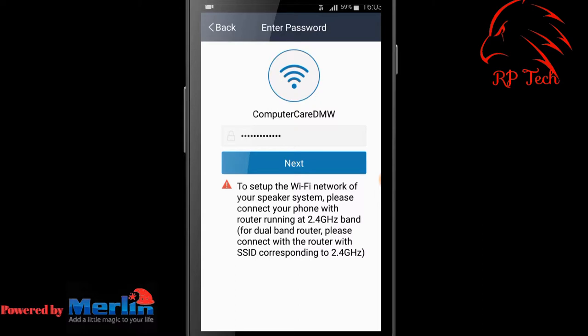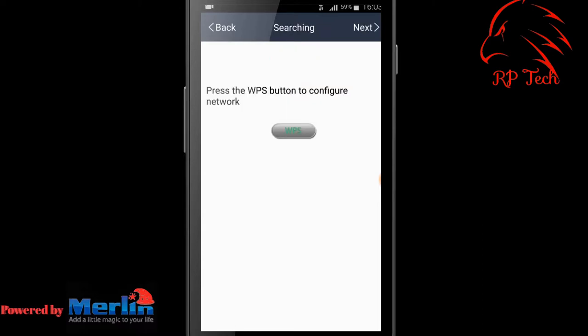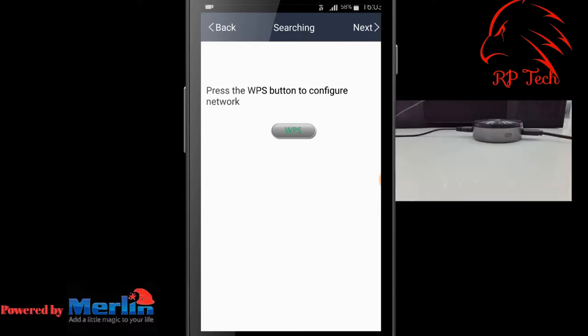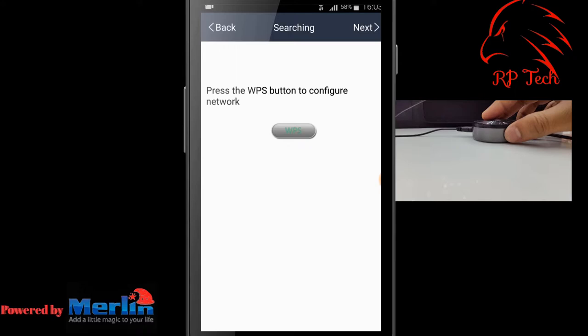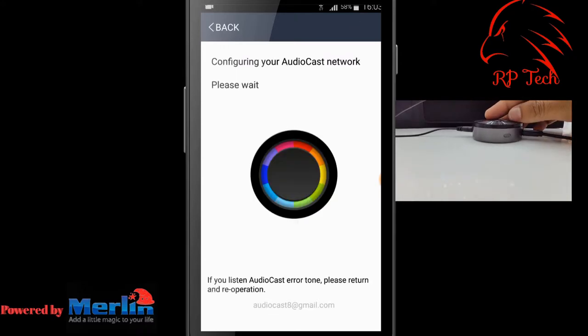It will ask you to press the WPS button on Wi-Fi Tunes. Press the WPS button and scan for the device. Hit the 'Next' button.